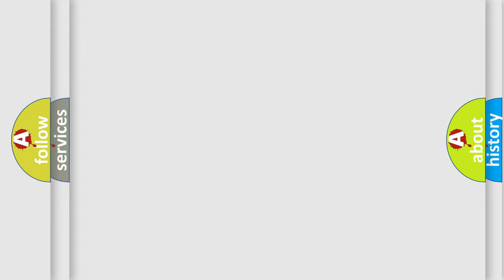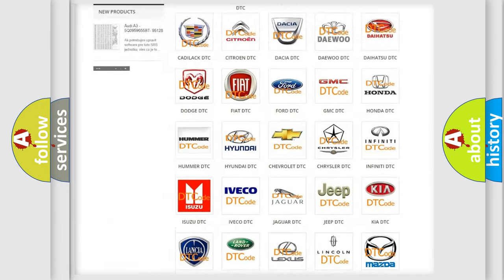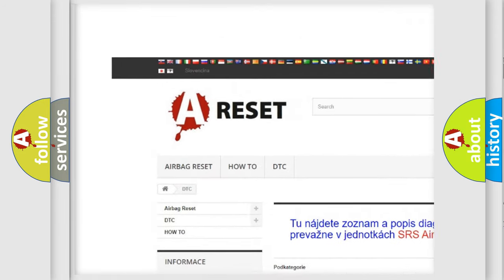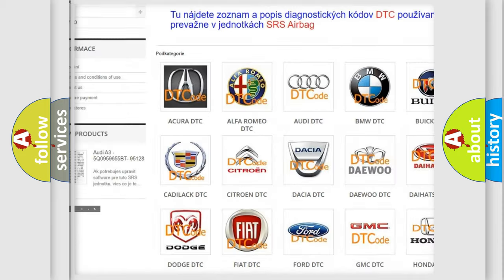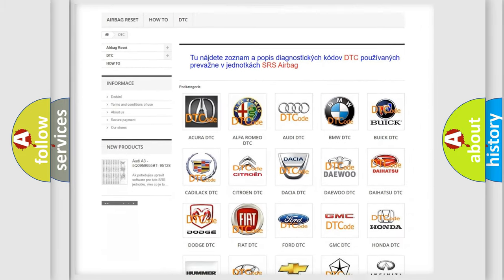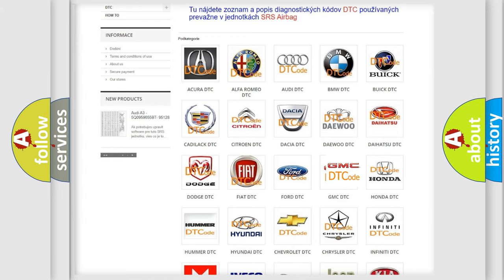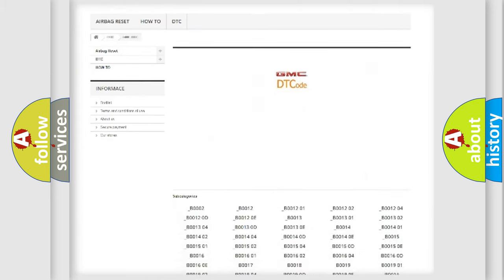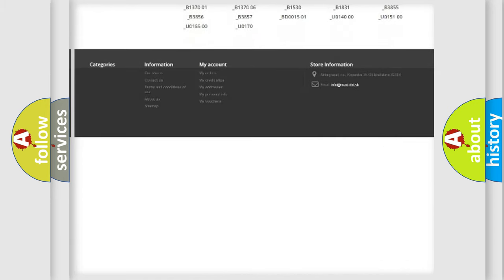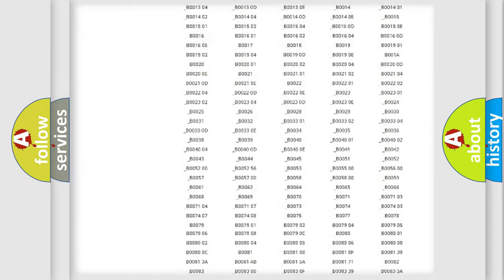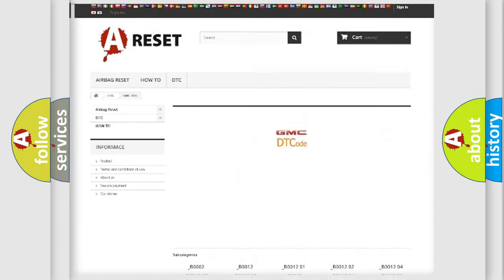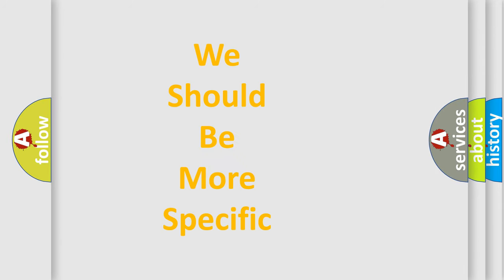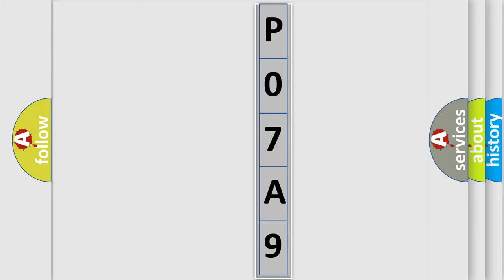Our website airbagreset.sk produces useful videos for you. You do not have to go through the OBD-II protocol anymore to know how to troubleshoot any car breakdown. You will find all the diagnostic codes that can be diagnosed in GMC vehicles, also many other useful things. The following demonstration will help you look into the world of software for car control units.